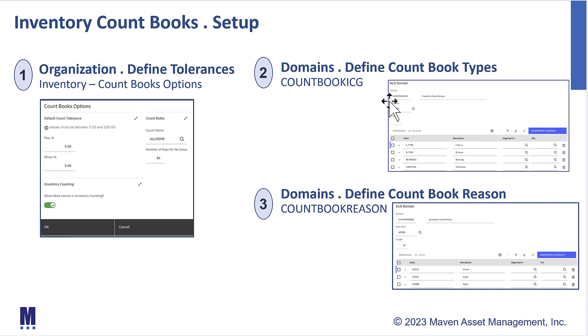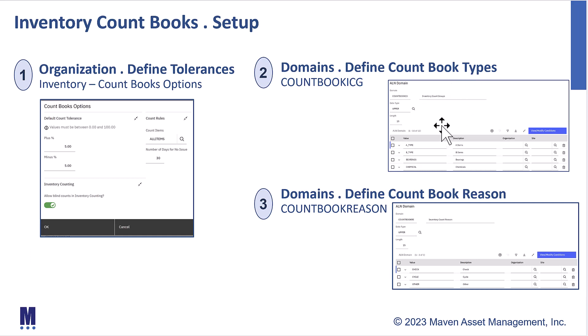The other thing that is very important for you to do, and that there are no values delivered out of the box, is two domain values for countbooks. One is countbook ICG. That's where you're going to define what your countbook types are. Maybe you want to define them for some A items, those critical items that you may have. Maybe you want to define them for a classification, a pump, a vehicle, whatever it might be. This is where that domain value is that you have to define those. And then what is the reason you're doing the countbook? This is a domain value, countbook reason, and you'll want to make sure that you define those values also.